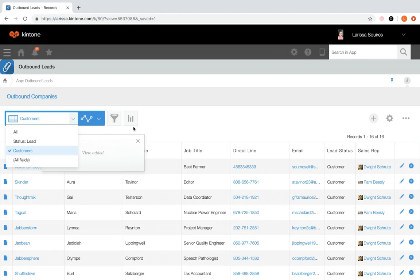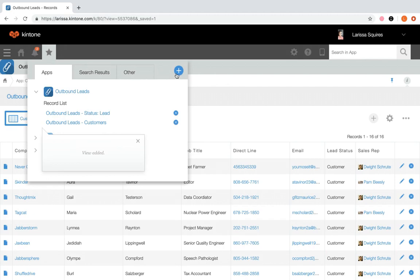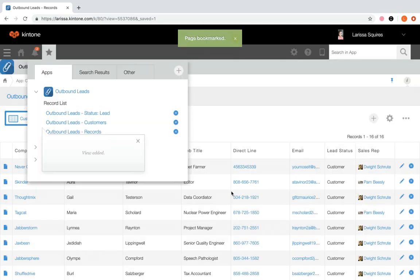If you do not have permission to manage the app but would like to save views that are important to you, filter out your desired view, click the star icon, click plus, name the view, click OK, and it's now been saved to your bookmarks for easy access.